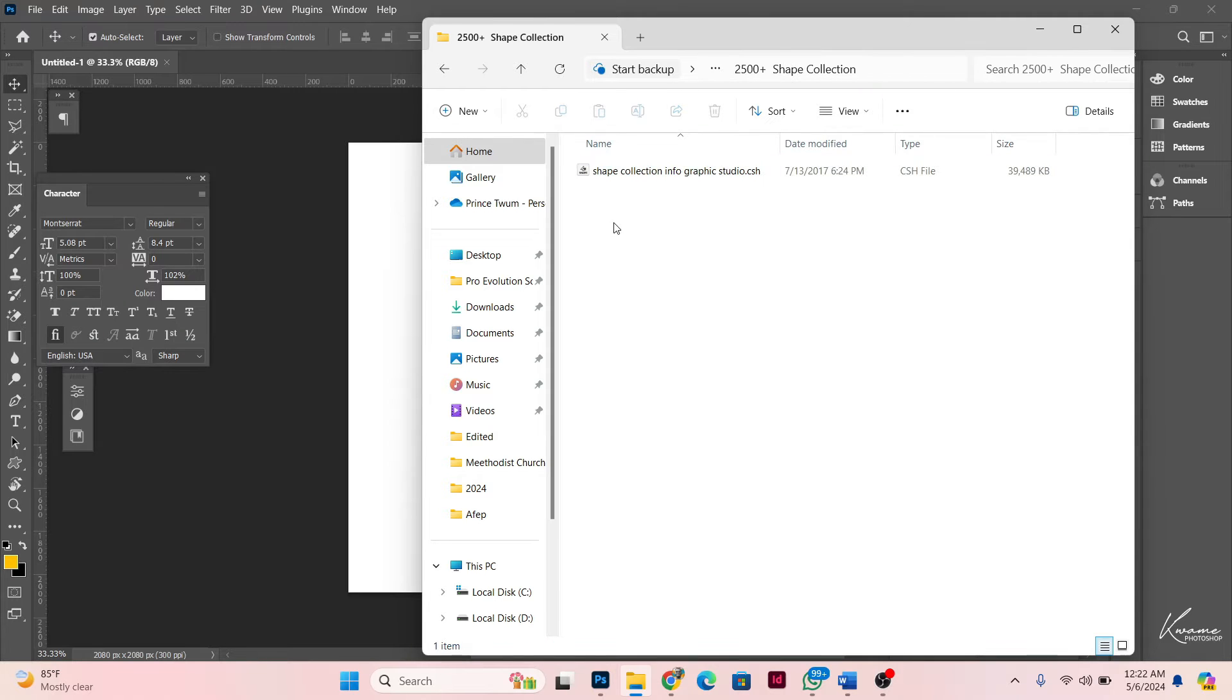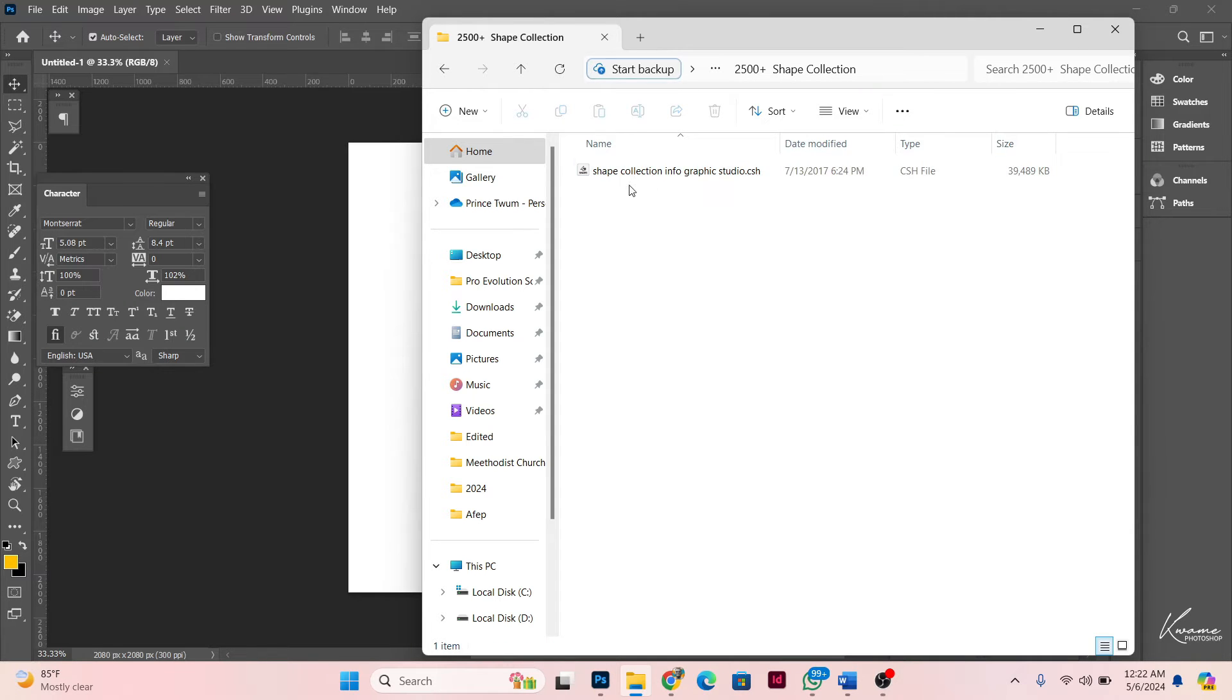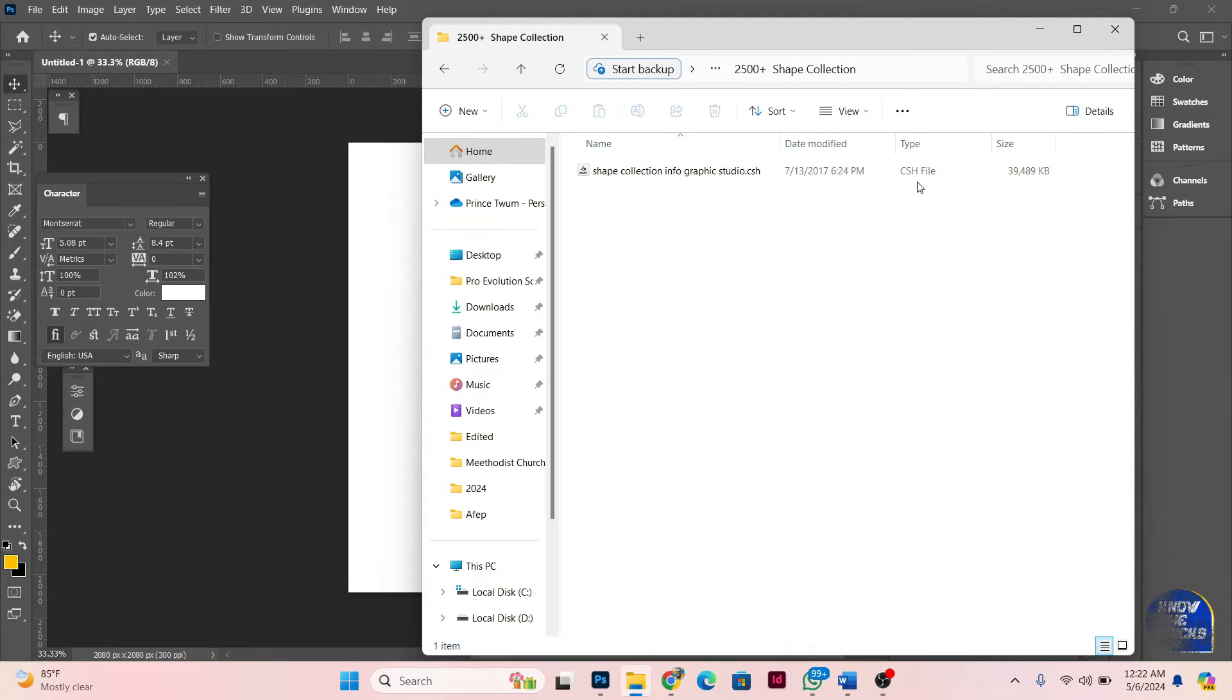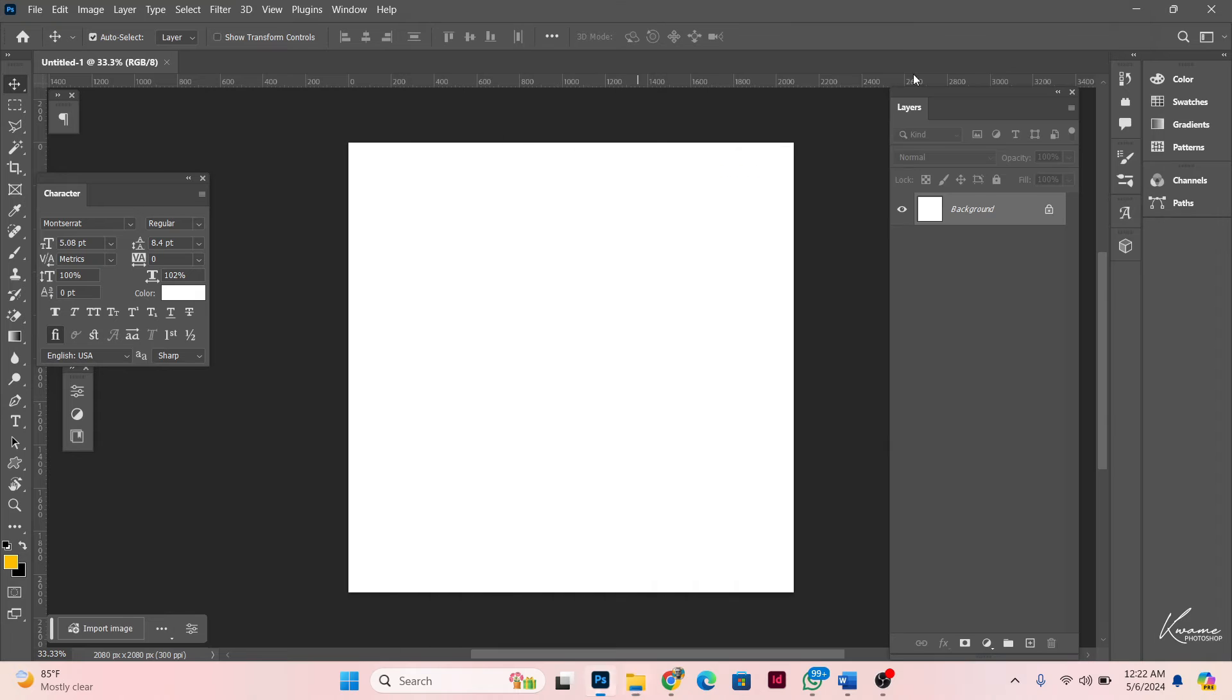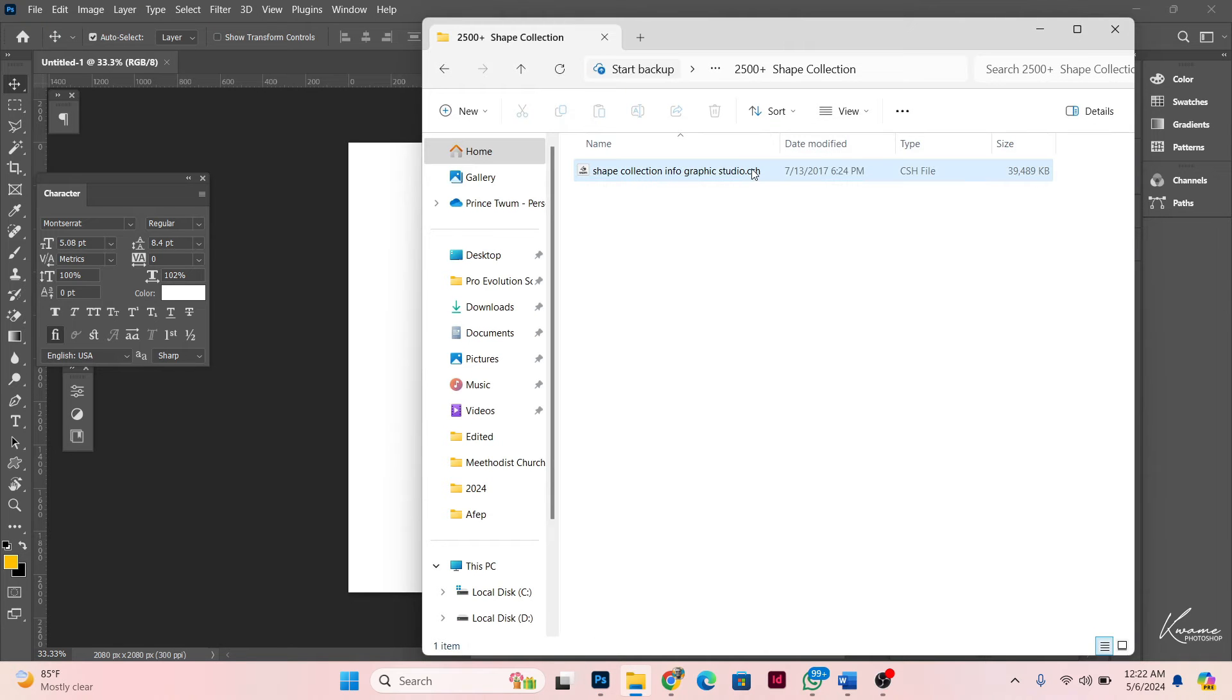So this is how the file actually looks like. This is the file type, the CSH file type. What we're going to do is—we have two ways of actually importing these. You can just double-click on it.